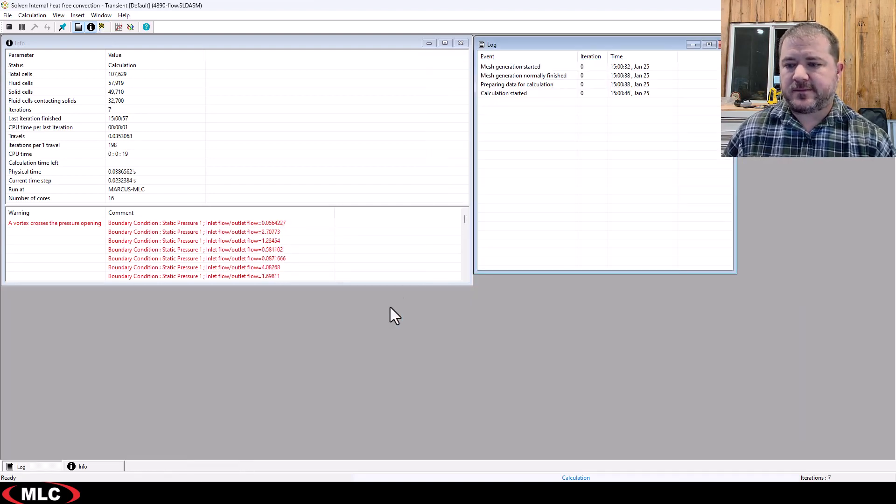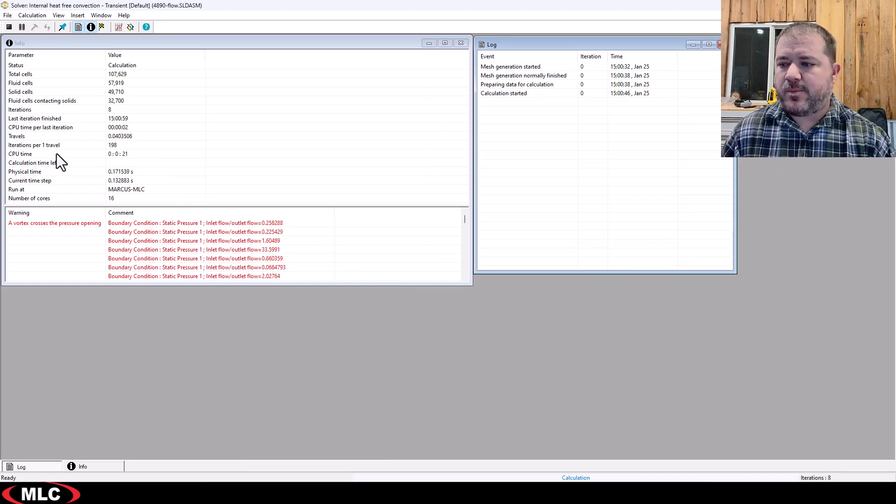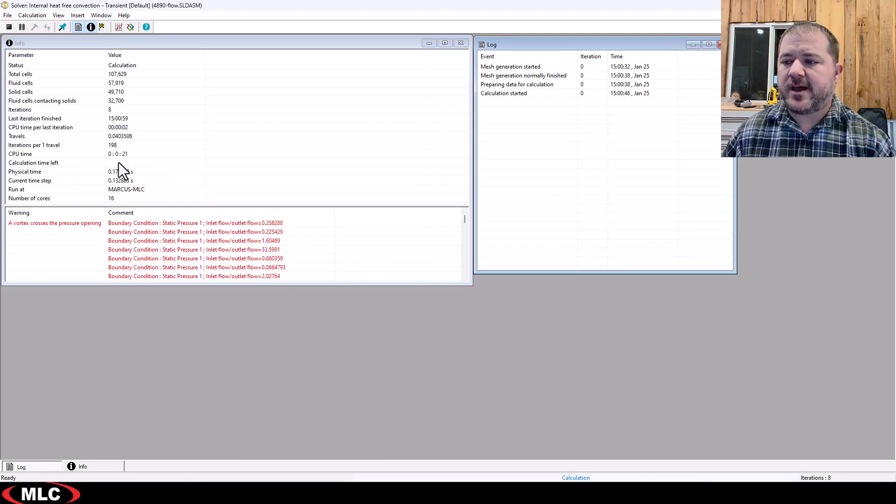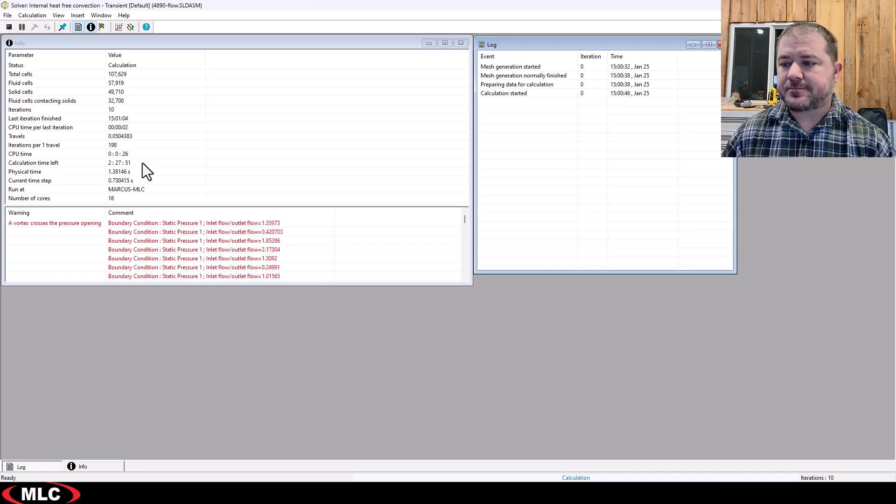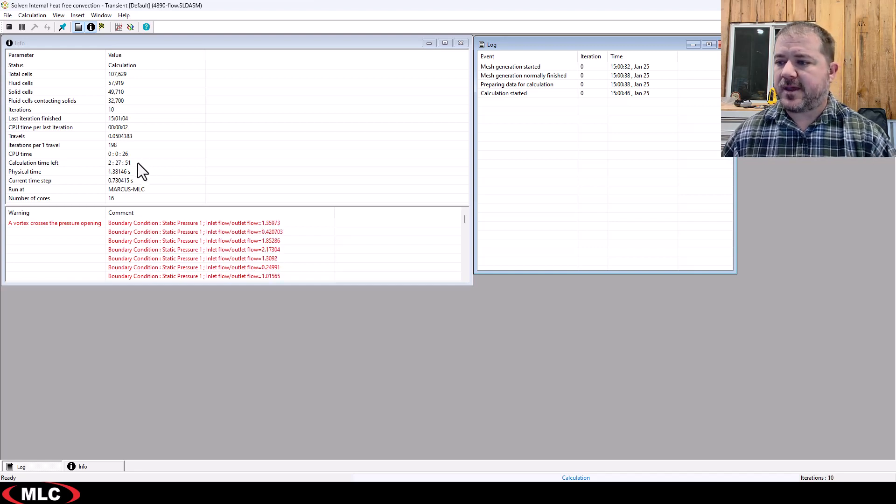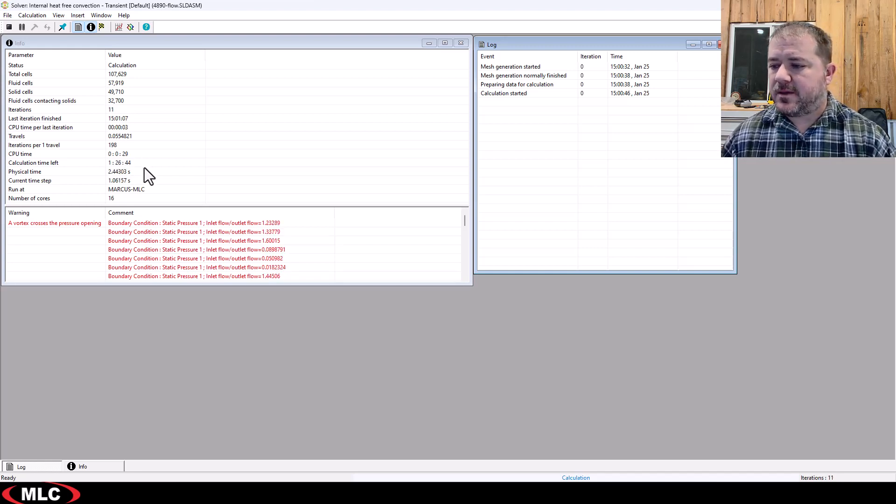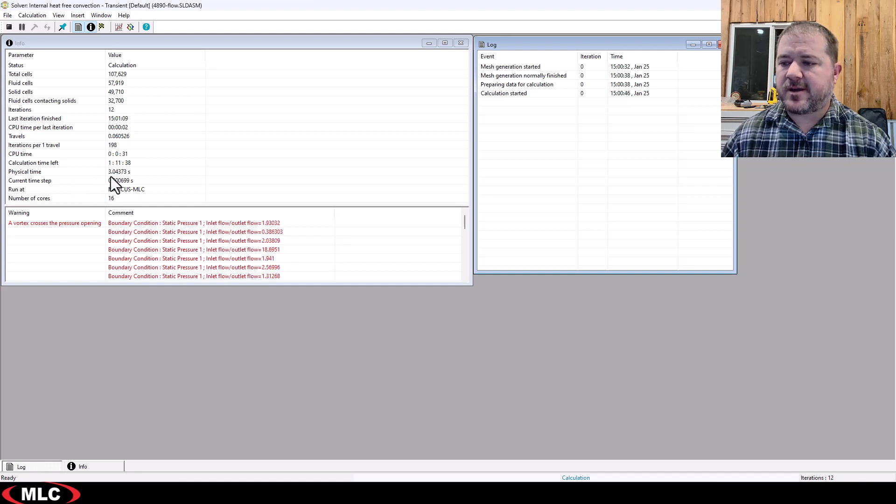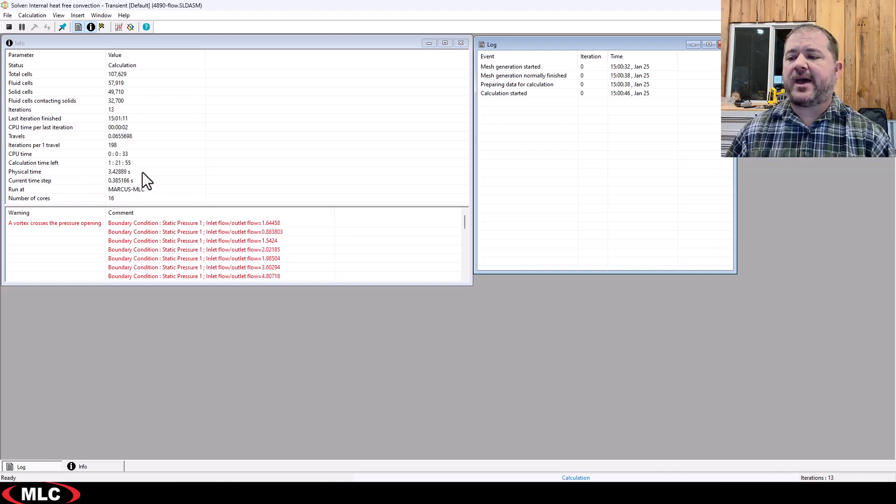So I'm going to close that out. I don't care about this. I do care about the CPU time and the calculation time left because this is going to take a while. Looking at the physical time, we can see that the physical time we're at a couple seconds in, that's not bad.